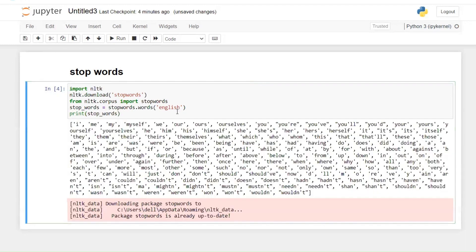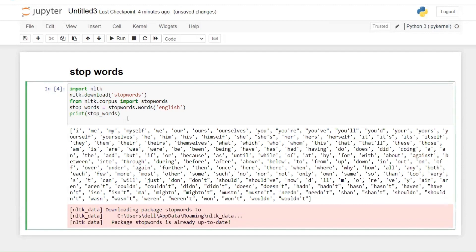And you can see a list of stop words — I, me, my, myself, we, our, ours, ourselves. There are certain stop words available in English in the NLTK library.